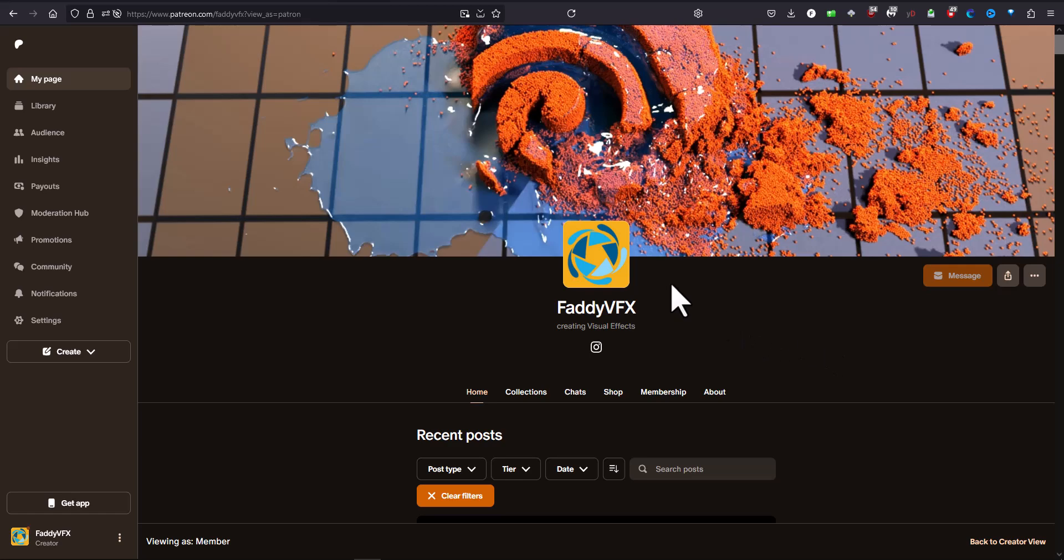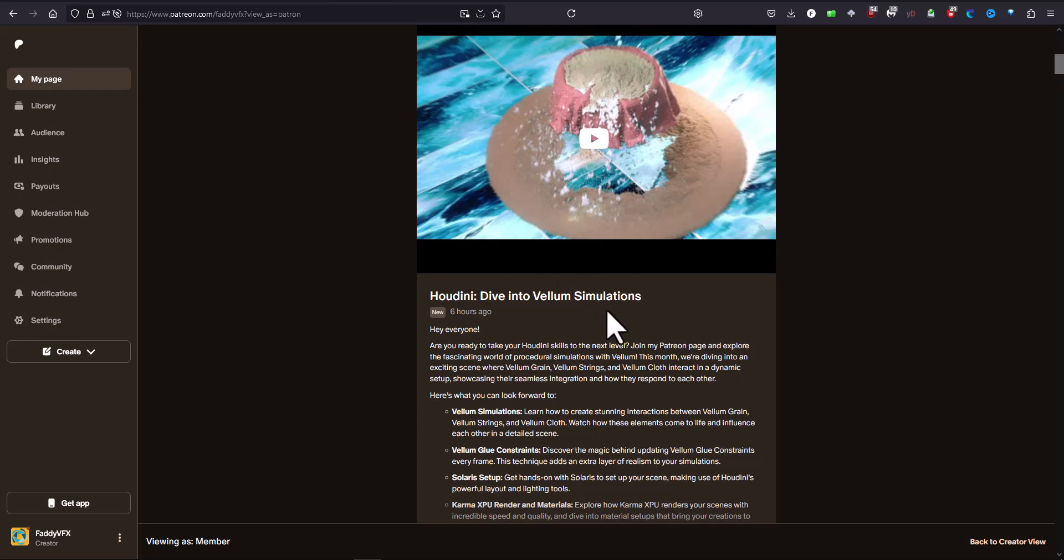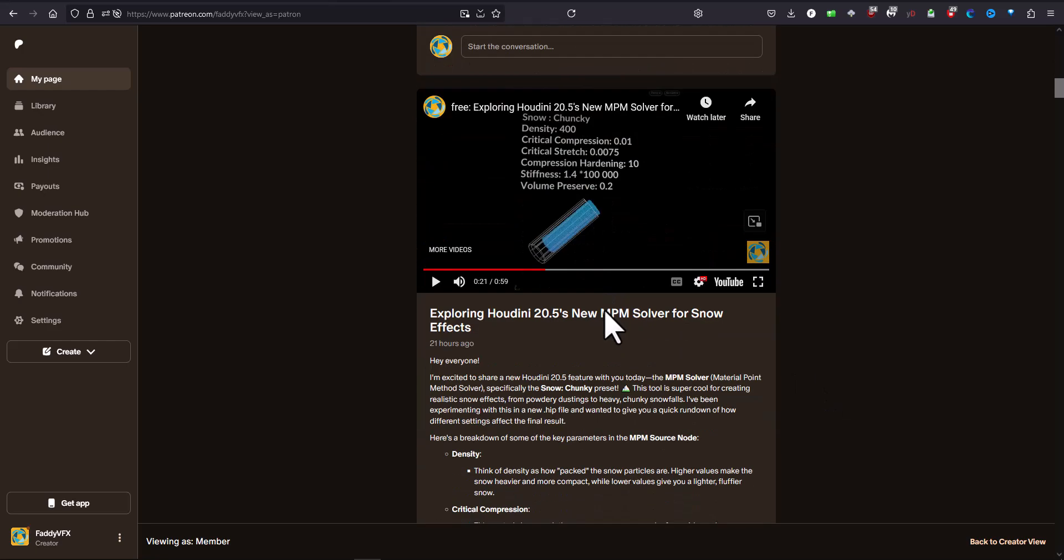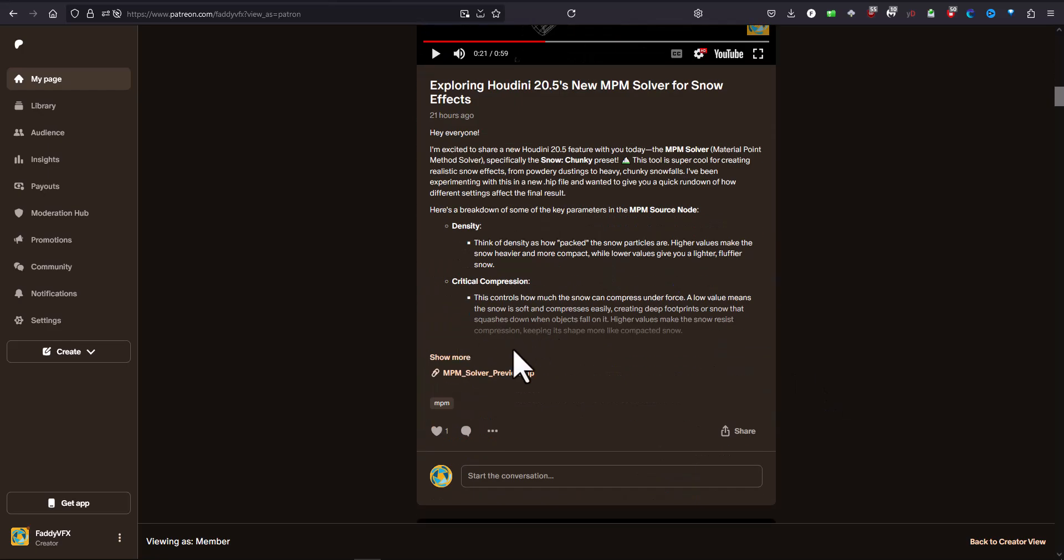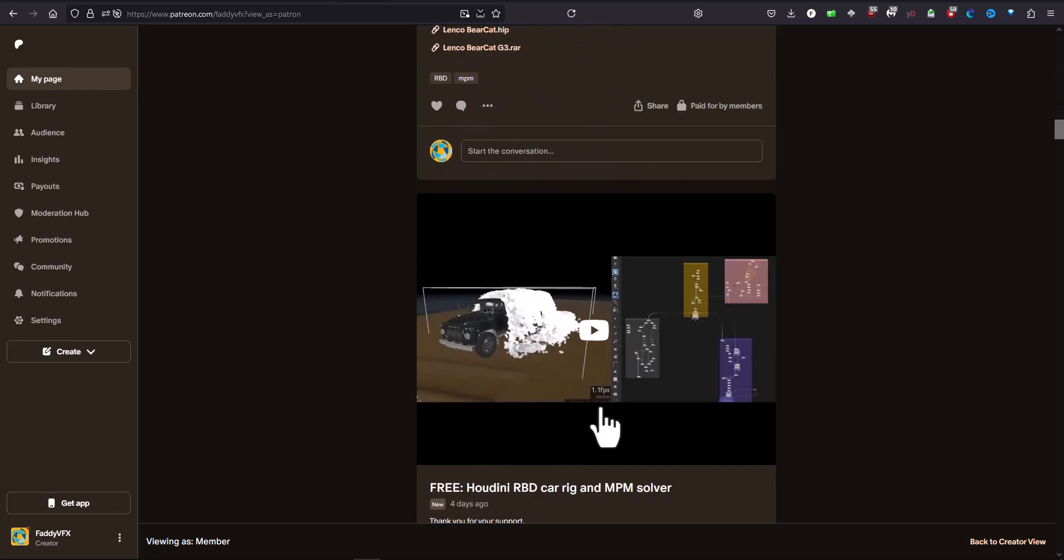But before that, you are all welcome to join my Patreon page on Fadi VFX, where you have access to all of the scene files and examples and all of the tricks and tips.